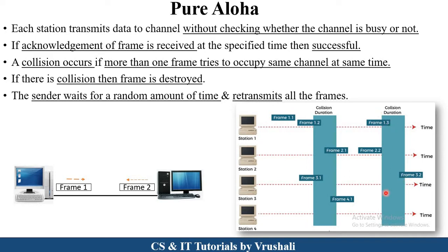In another example, suppose station 1 sends frame 1.2 and at the same time station 3 also sends frame 3.1 using the same channel — so collision occurs and these frames get destroyed. The receiver does not receive the frame and does not send an acknowledgement. So the sender waits a random amount of time and then retransmits the frame again to the receiver.